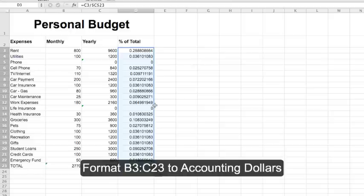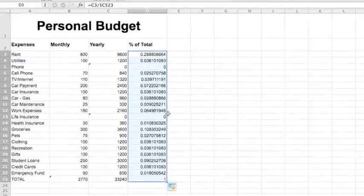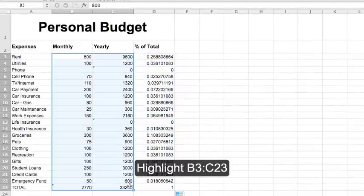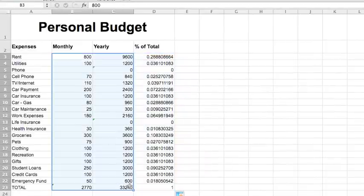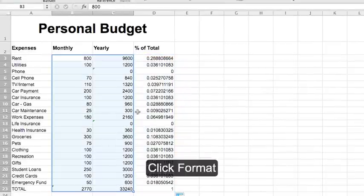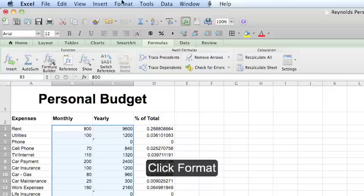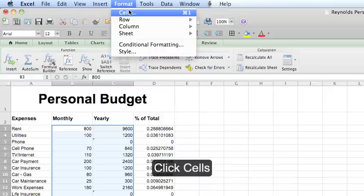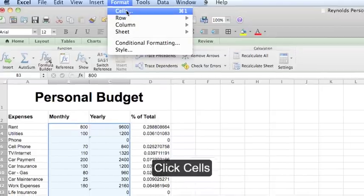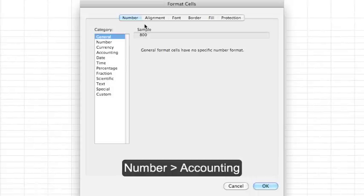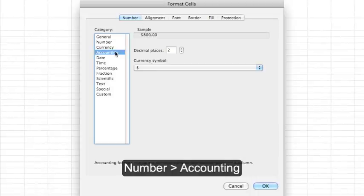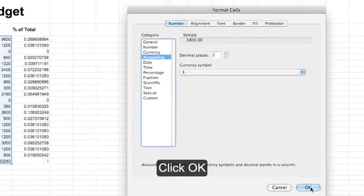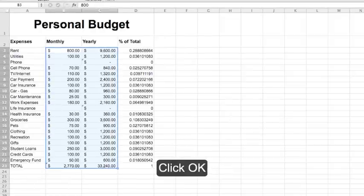Now format B3 through C23 to Accounting Dollars. Highlight those cells, click Format on the menu bar, and click Cells, Number, Accounting, and hit OK.